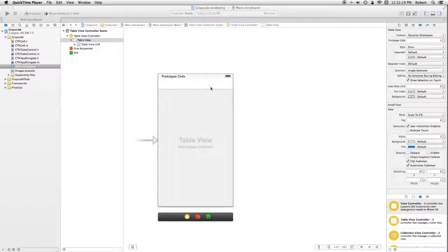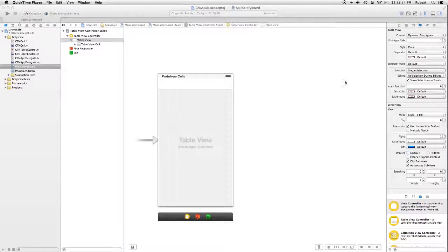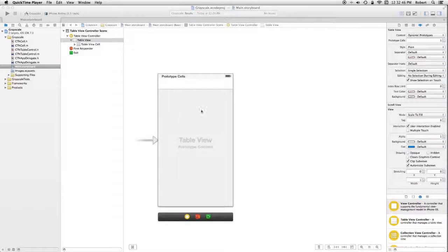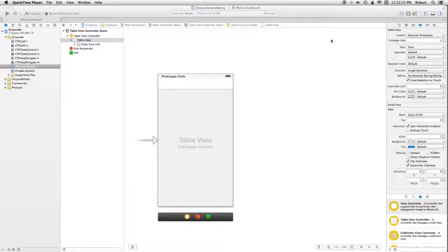Now, by default, there's one. If you go over to the attribute for the table view, you'll notice that it says prototype cells, and there's a value of one. You can up that and design multiple prototypes. We're just going to use one.